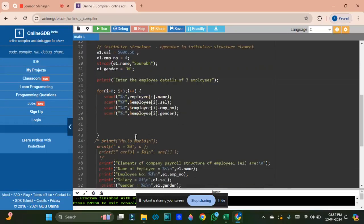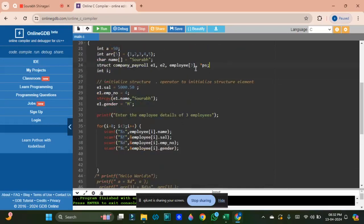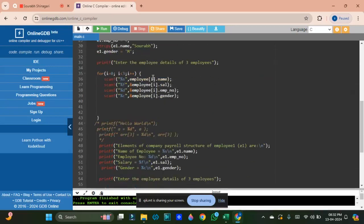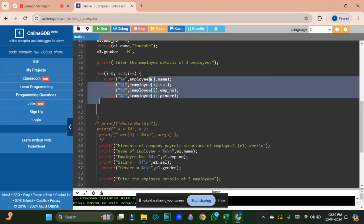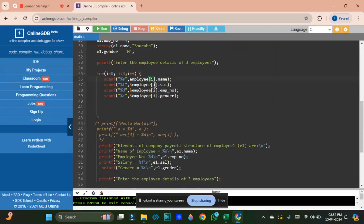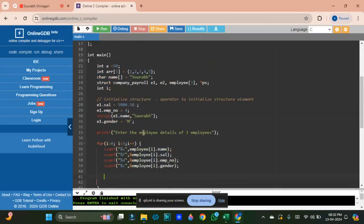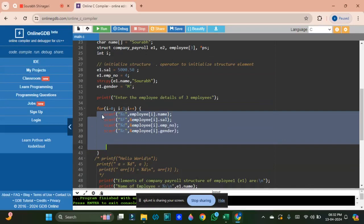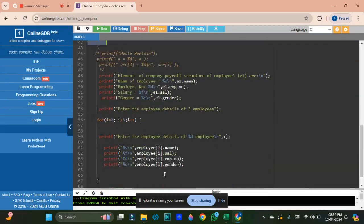We have understood how to initialize and print structure variables — this is done using the dot operator. When you have a normal variable or an array, you use the index to represent the variable. For example, employee1, employee2, employee3. If you want to take values from the terminal from the user, store and print them — that is what we have been doing.